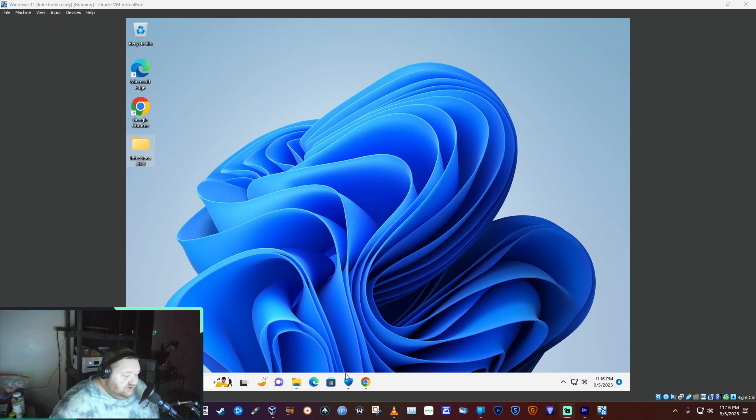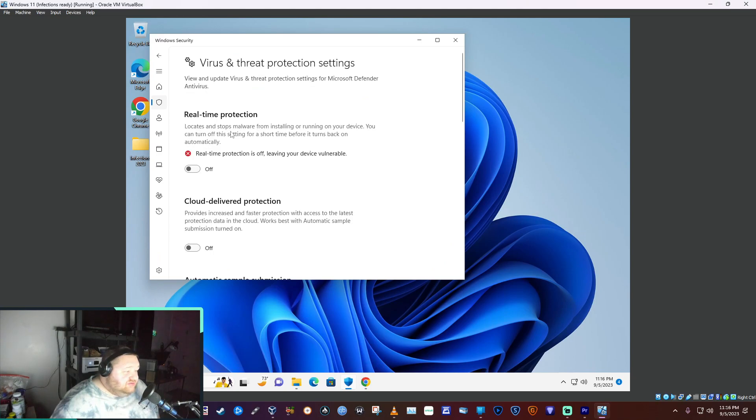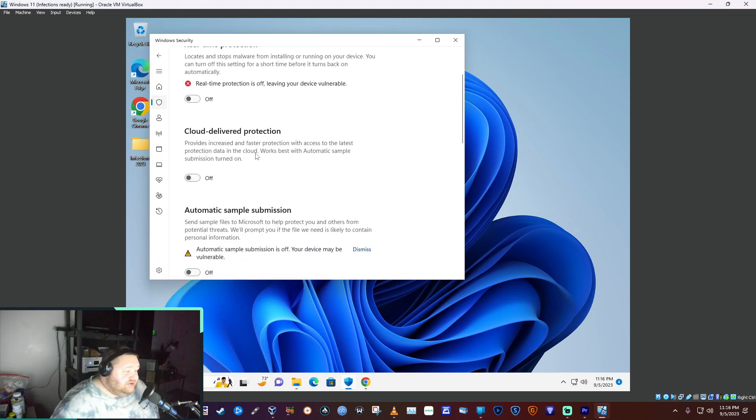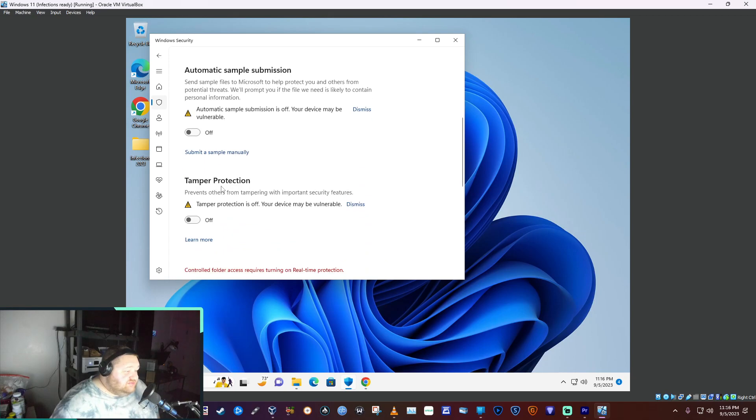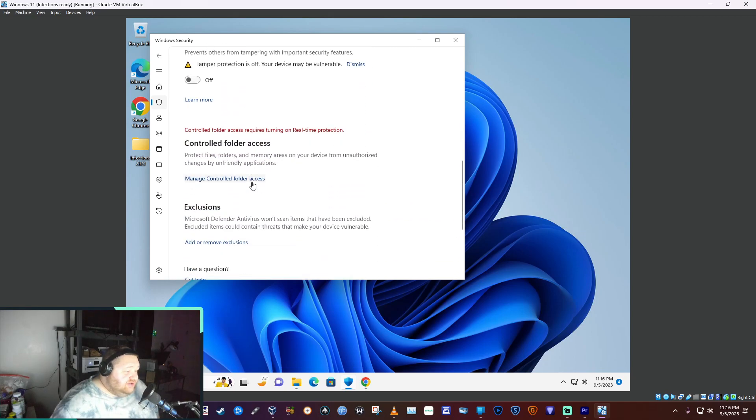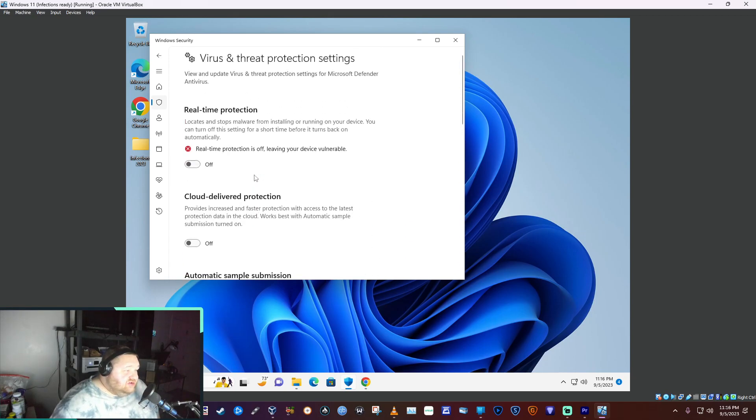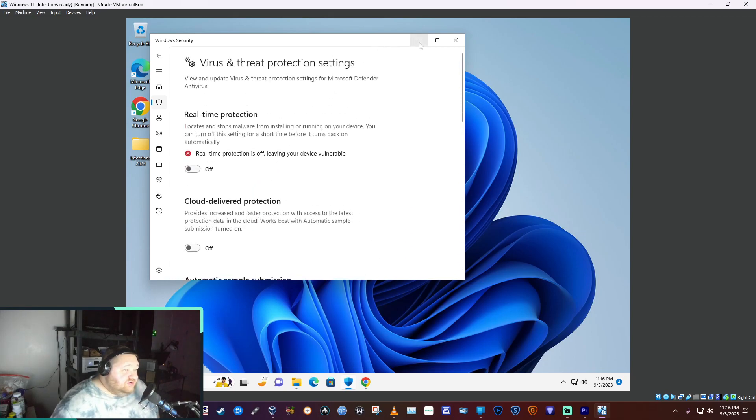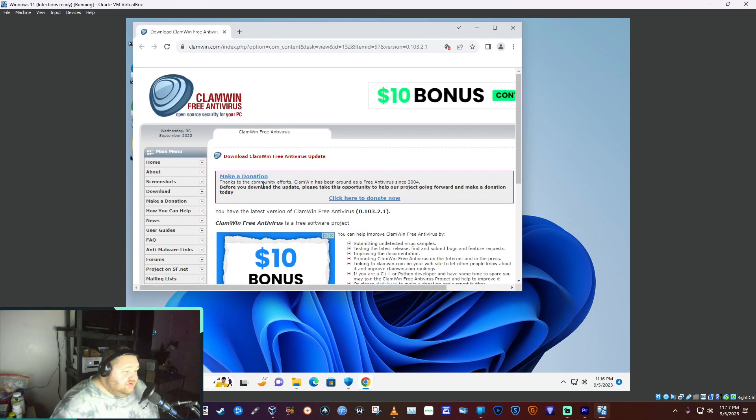You can see here that we've got Windows Defender turned off—real-time protection off, cloud protection, sample submission, tamper protection—everything's turned off with Windows Defender. We also have the most up-to-date version of ClamWin installed.